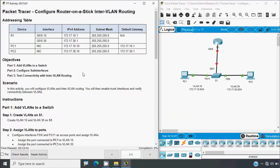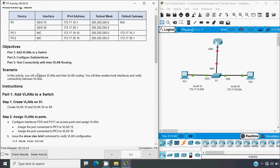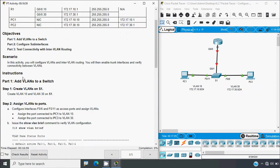Now back to our Packet Tracer activity. Here we can see our addressing table: device, interface, IPv4 address, subnet mask, and default gateway. The objectives are: add VLANs to a switch, configure sub-interfaces, and test connectivity with inter-VLAN routing. In this activity we will configure VLANs and inter-VLAN routing, enable trunk interfaces, and verify connectivity between VLANs.